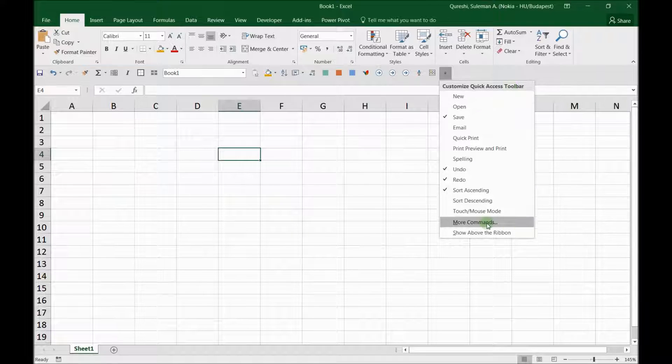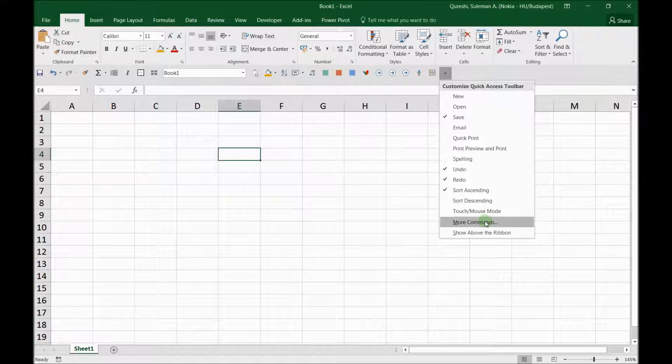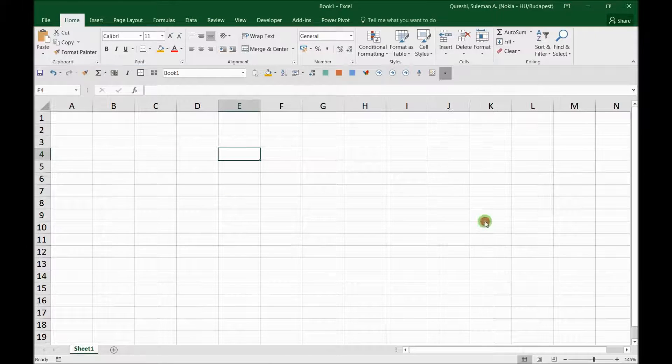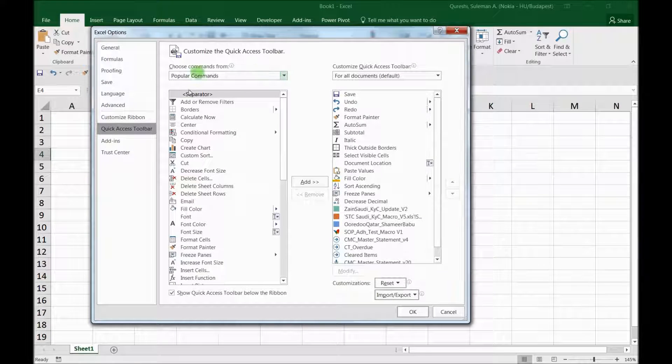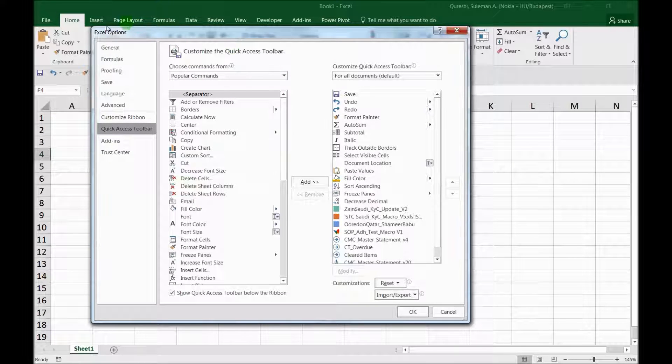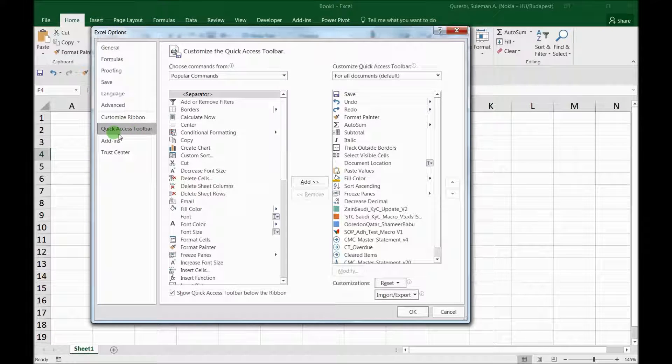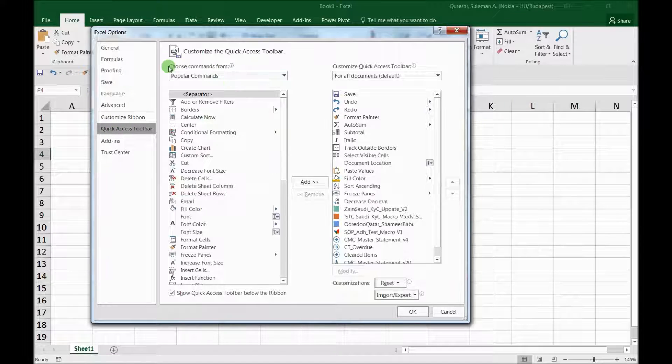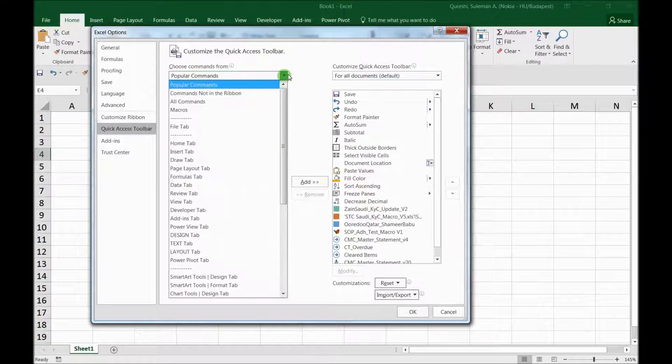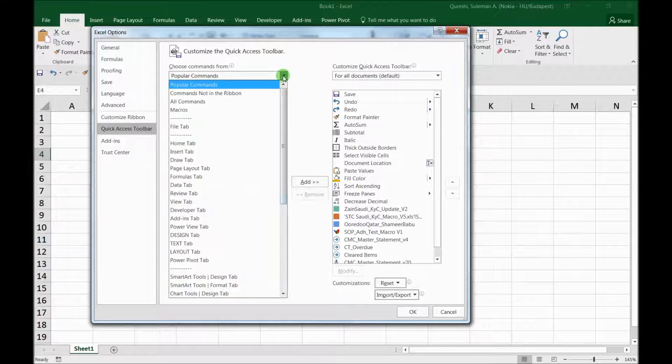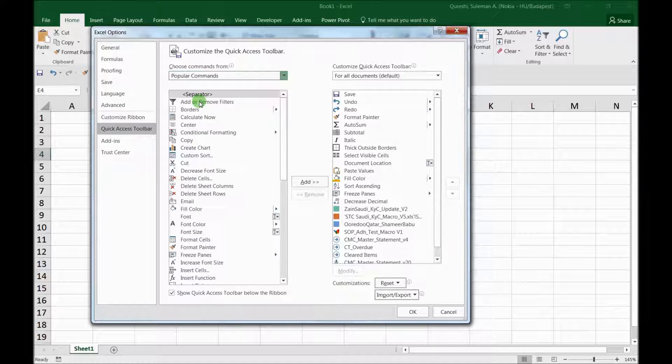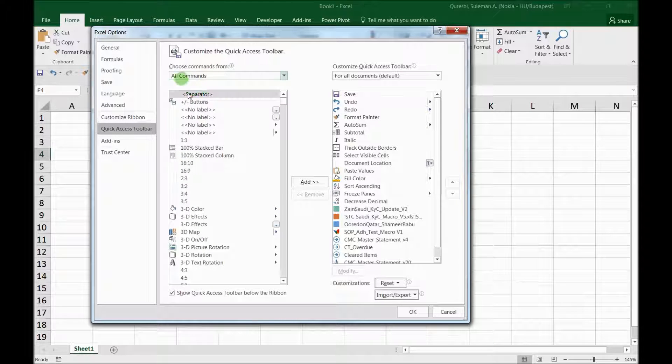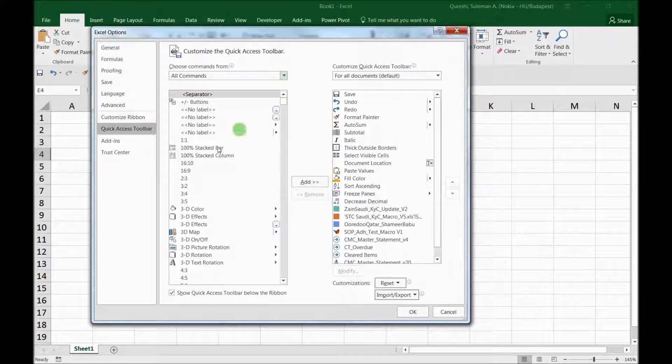For that, you have to go to more commands. Here you can see more commands. Go to more commands and there you see this menu. In the Excel options you have this quick access toolbar, and in this you have Choose More Commands From. Now the first thing you have to do is to click here and see all commands. Now you should have all commands down here so that you can choose a command of your choice.